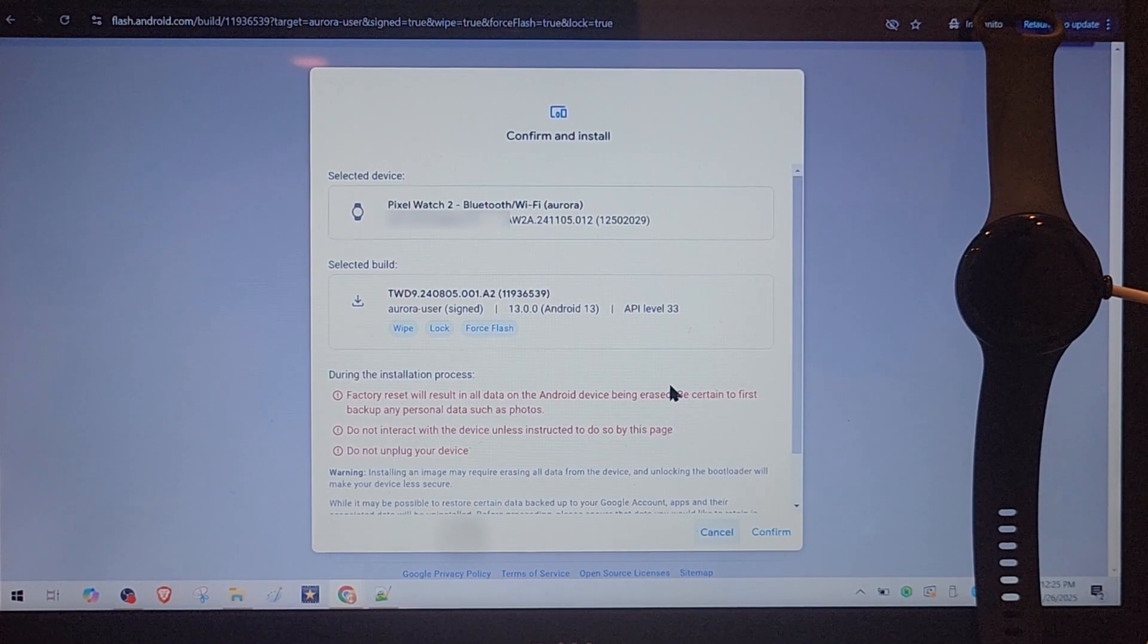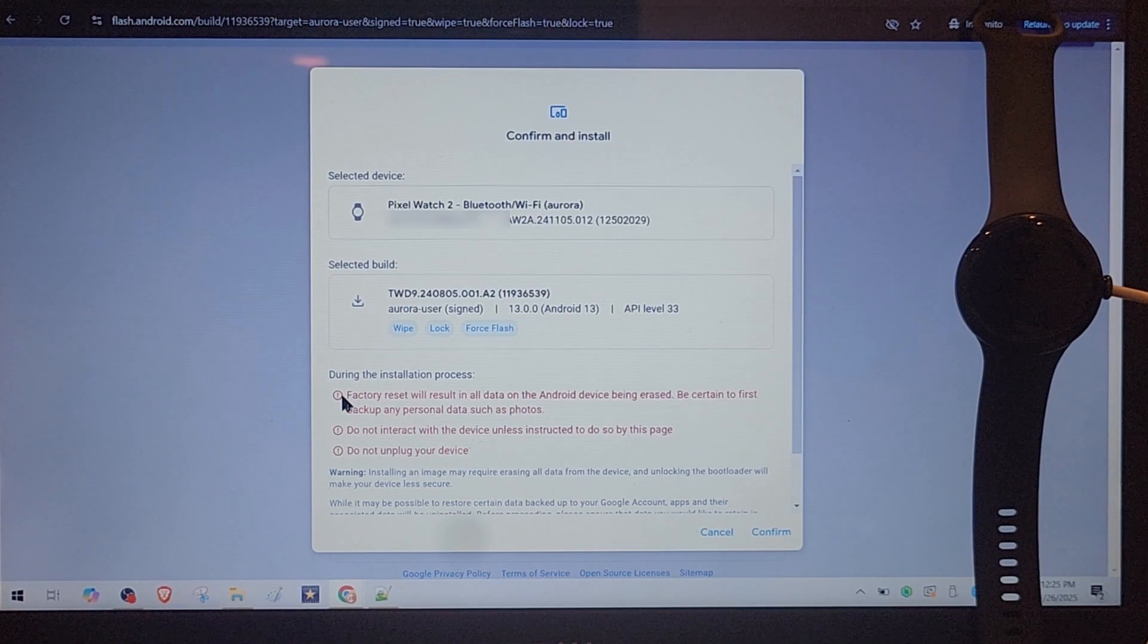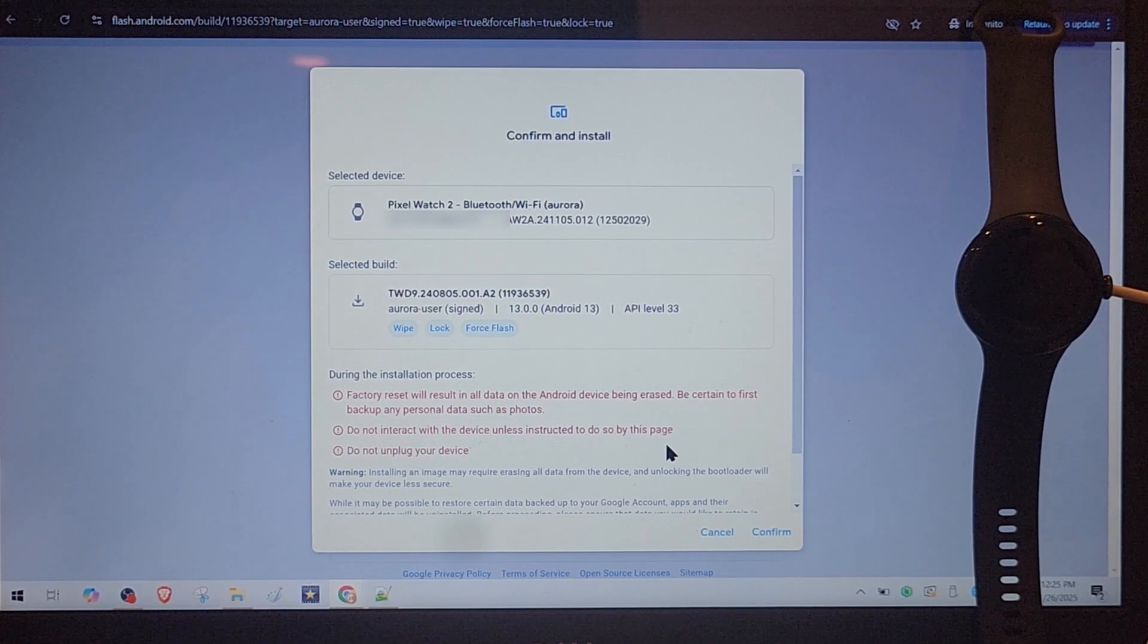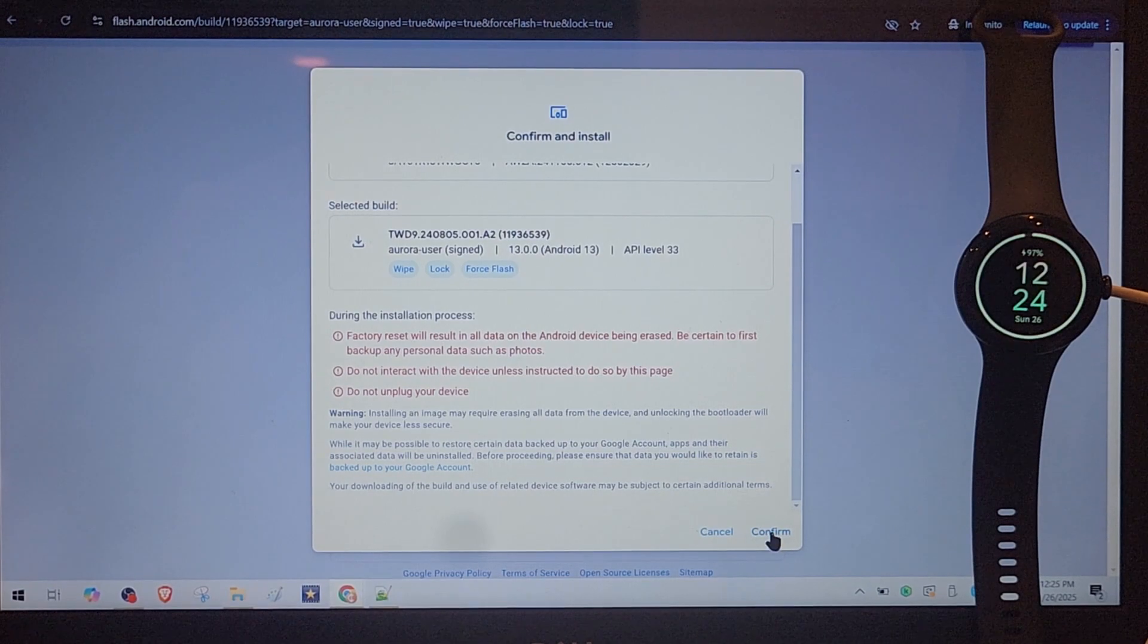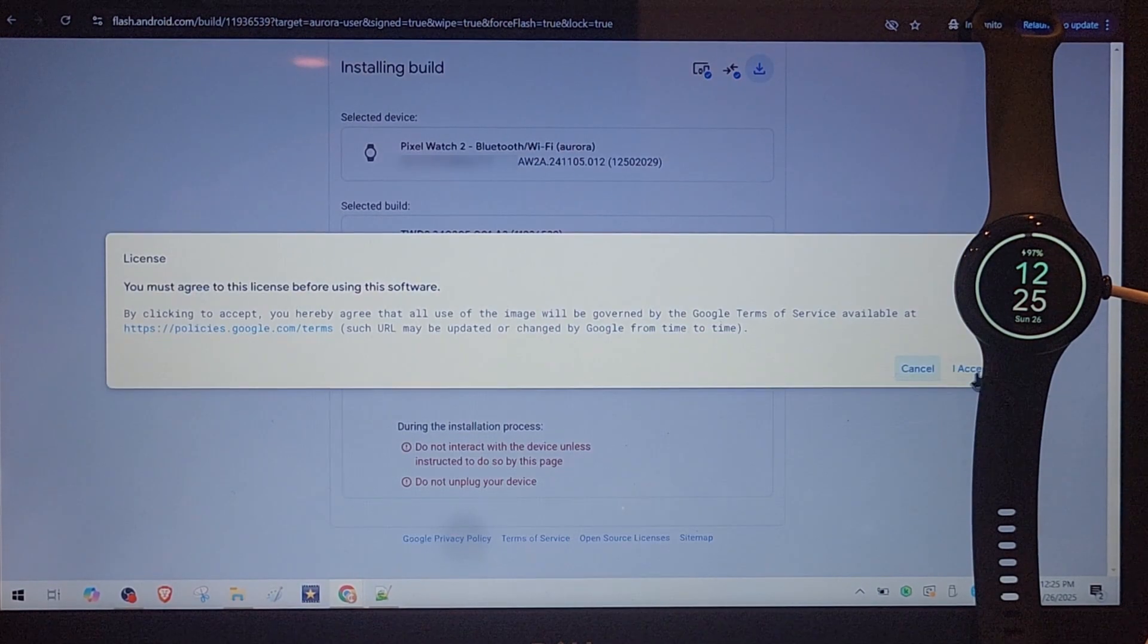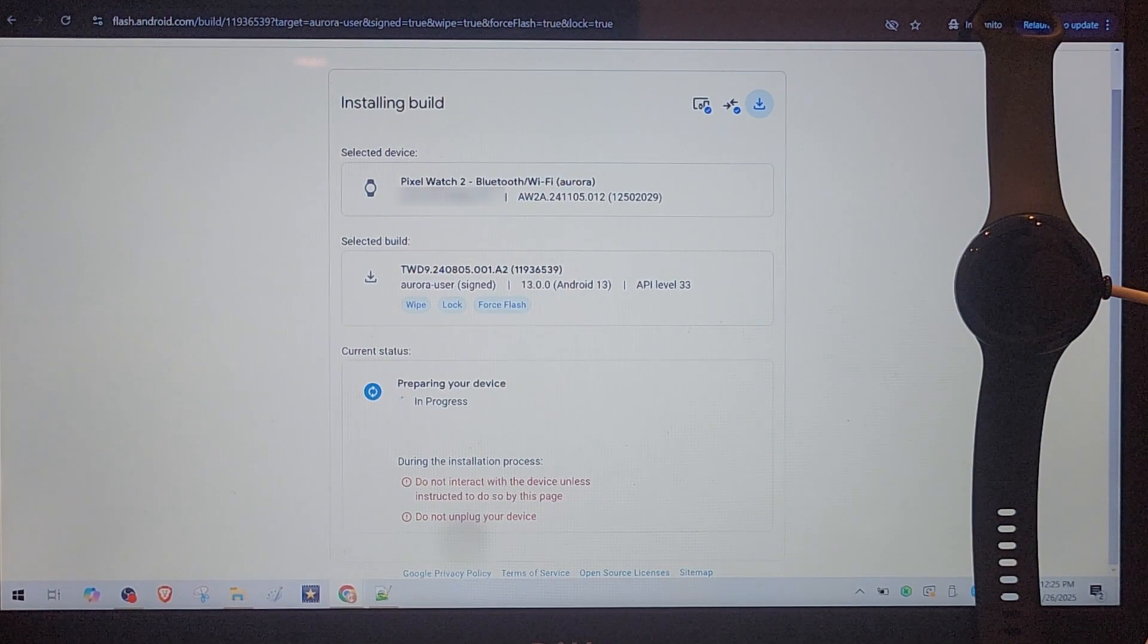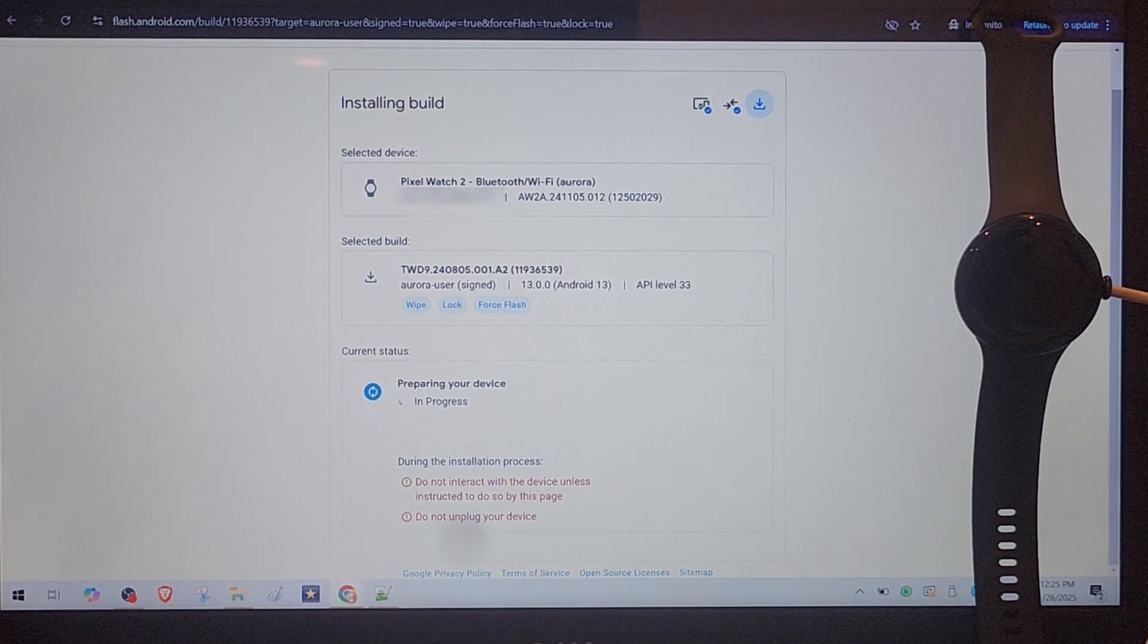Now you can see what it's telling you, that you shouldn't interact with the watch during the process. And now I press confirm. It's asking to confirm the license. I do agree.